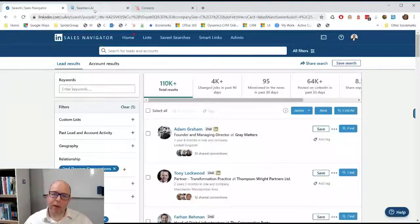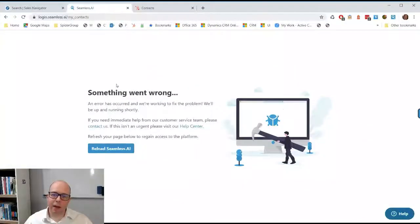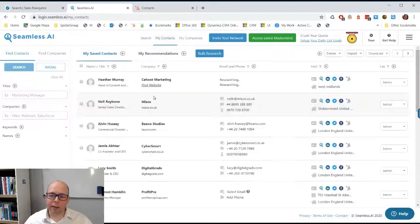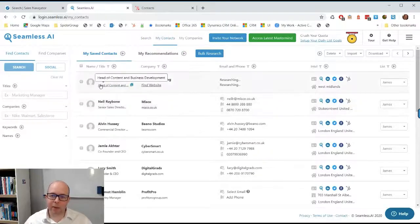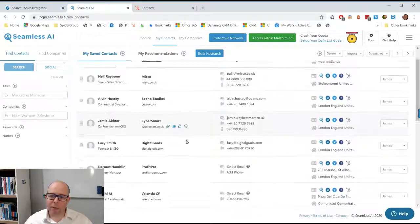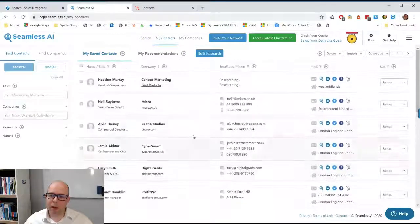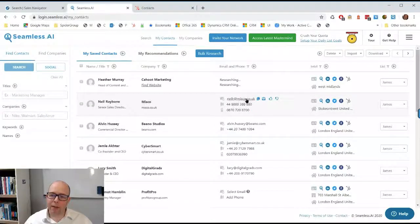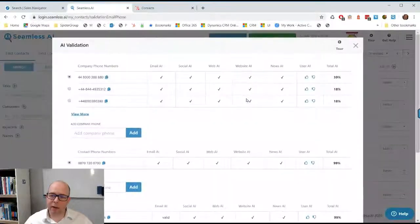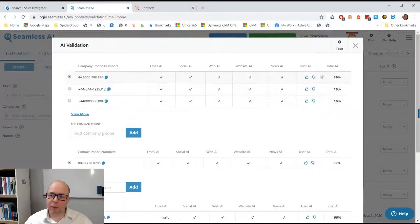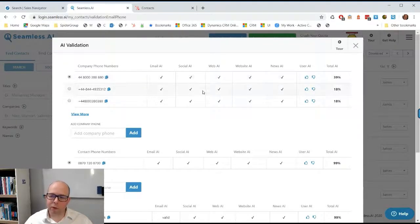Once you've done that, let's just reload Seamless. I then go to the contacts and you can see that the people that were on my screen a minute ago now start to be pulled through. What it's doing is using AI to work out what a phone number would be. It's not so sure on that one.